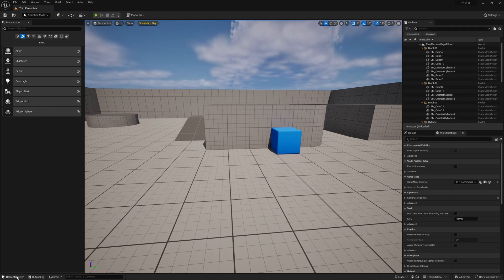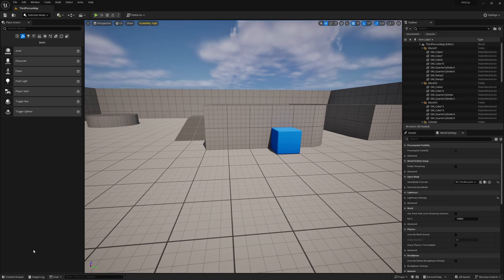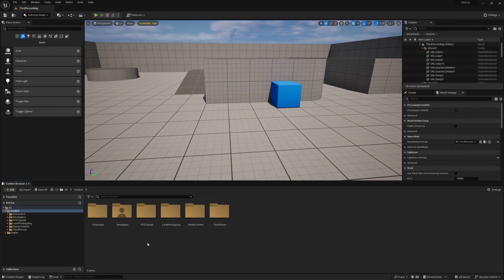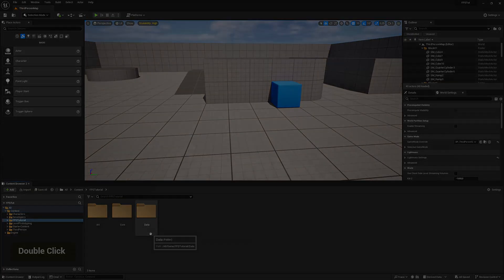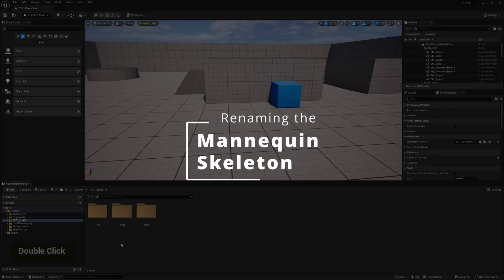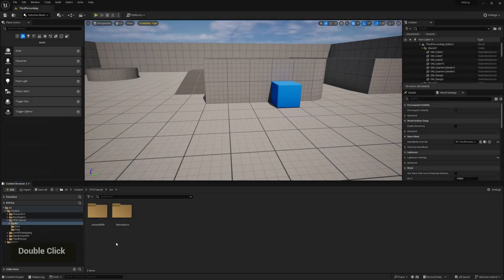The first thing I want to do is enable the content drawer so I can see the folders I'm importing stuff to. I'm going to do that by clicking content drawer in the bottom left, then go into the tutorial folder that was created in the last part, and then into Art.